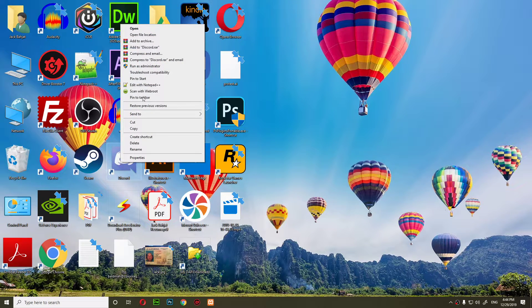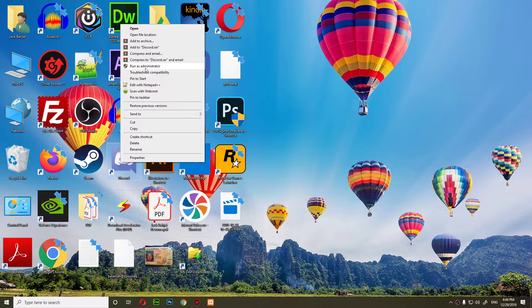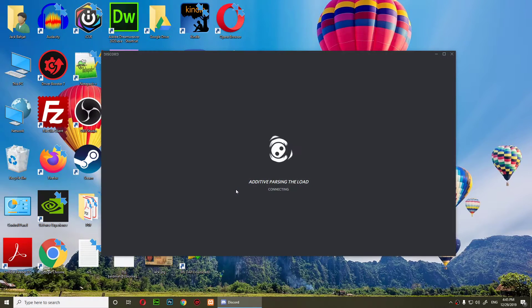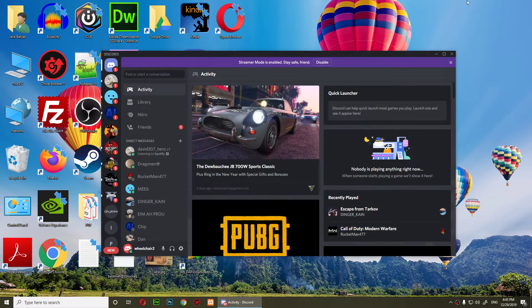Then right-click on Discord, go to Run as Administrator, click Yes, and just run it as administrator. This will fix the problem. Alright everyone, I will see you all in the next video.